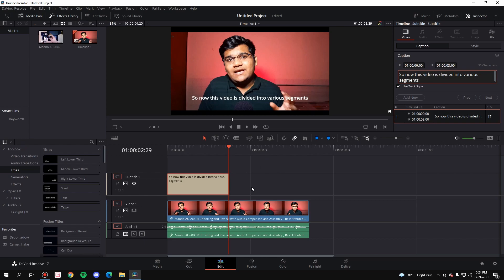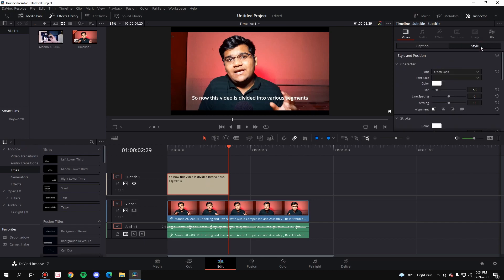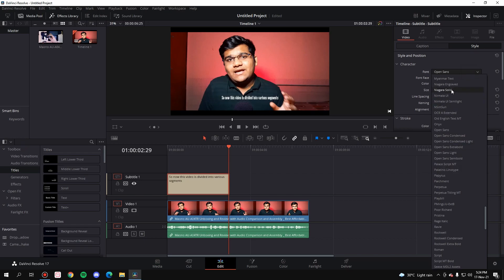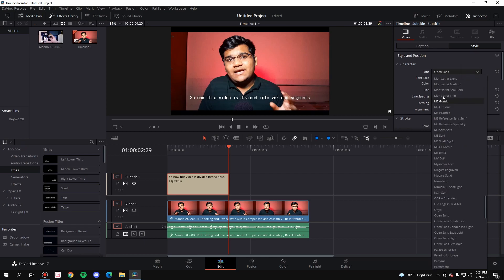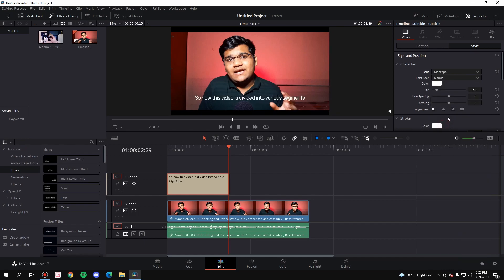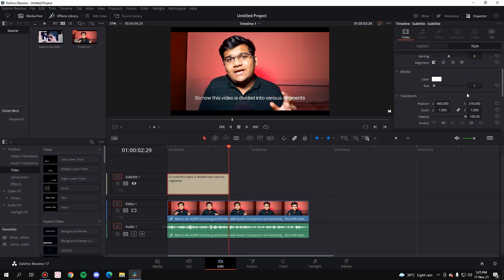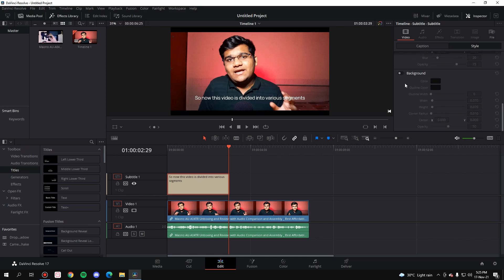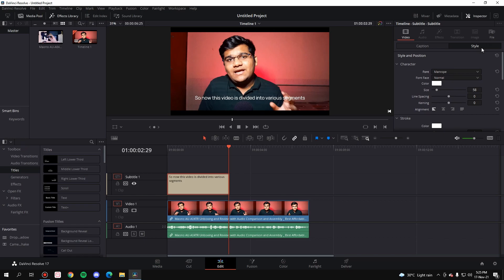The subtitle is ready. Now if you want to adjust the subtitle's position or change anything, all of that is in the Style section. Come to the Style section — you can change the font to whatever you want. Let's go with Manrope. You can keep the font face normal, bold, italic, whatever you want. You can also change the color, size, add stroke, transform, drop shadow, background — do whatever you want in this Style section to customize your subtitle.